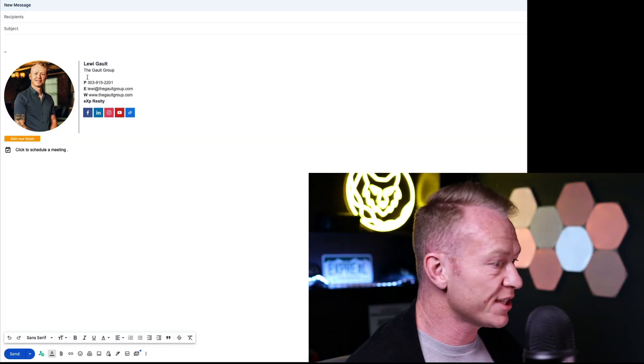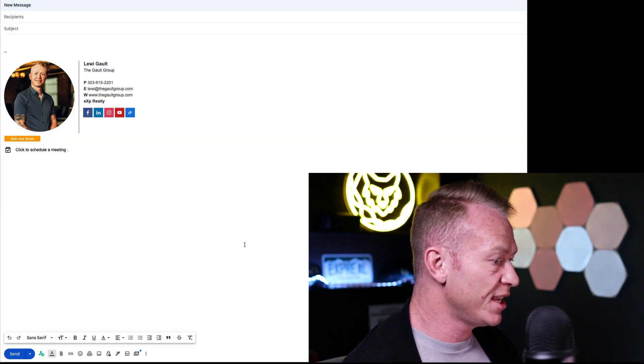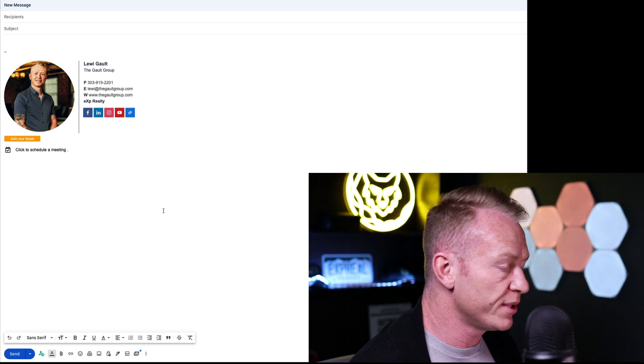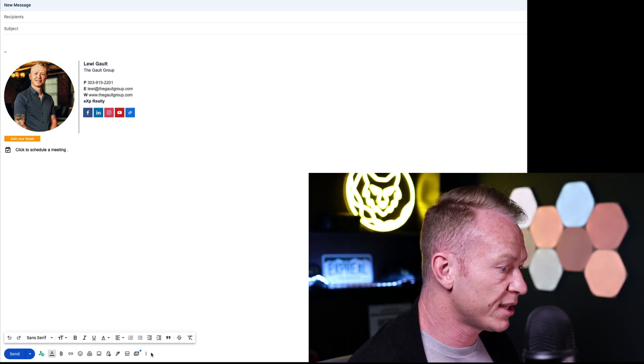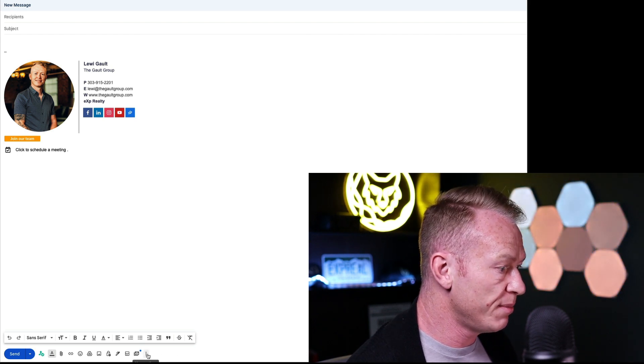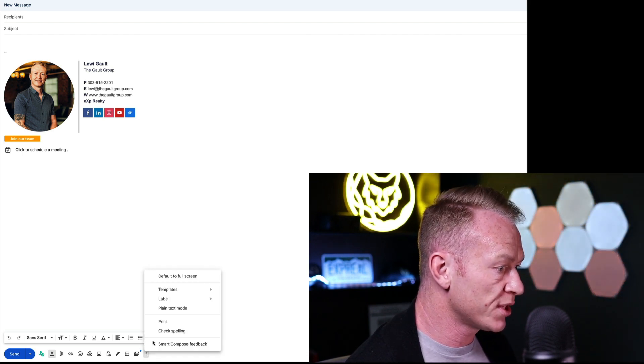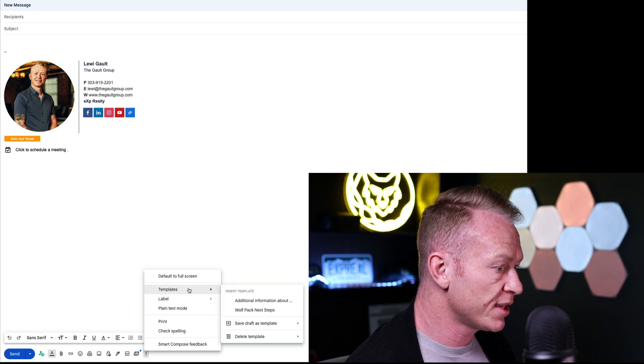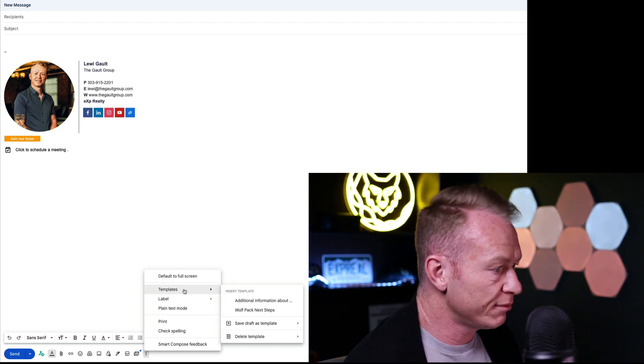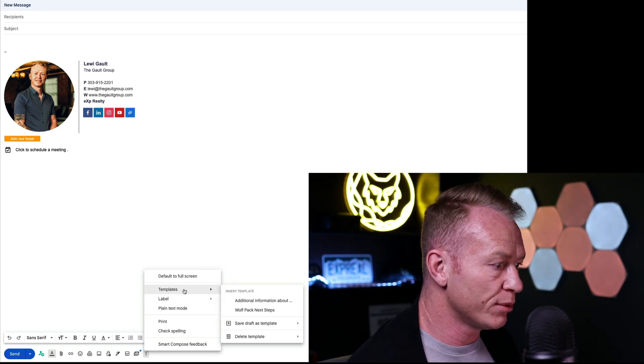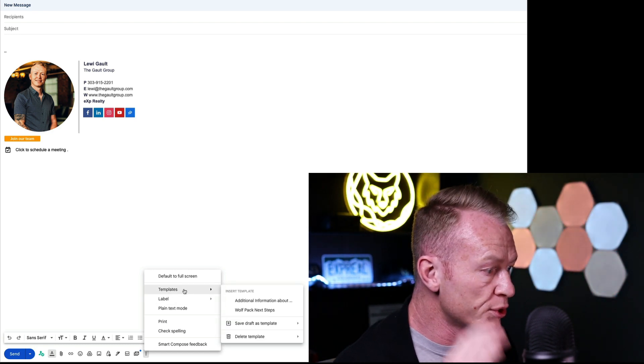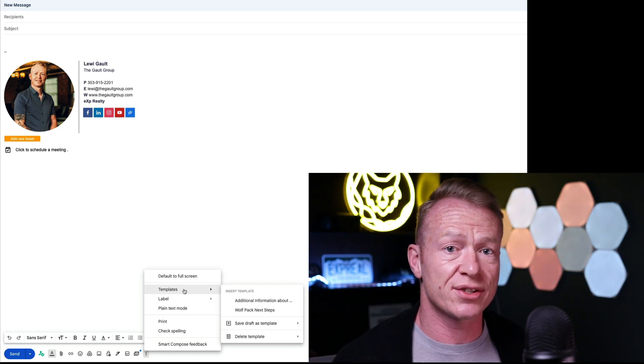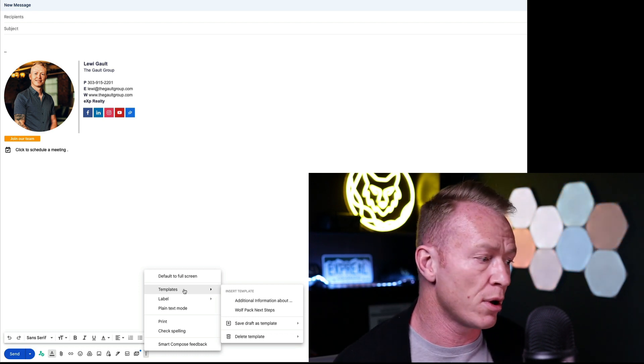Okay, so look at this little sneaky thing here. I've got a new message open inside of Gmail and I click on these three buttons right here, more options and look at this, templates. I didn't know, who knew? So how can we use this as realtors? What is this actually going to be good for?